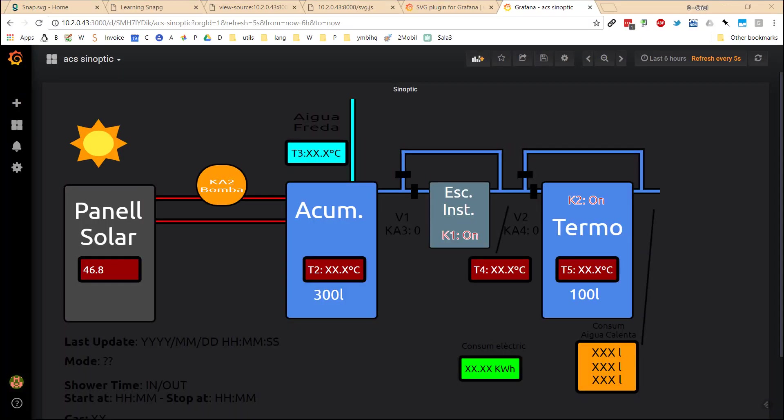The goal of this video will be to explain how to create synoptics inside Grafana, inside a panel of Grafana. There are different ways of doing that. The way that I am going to use will be using a plugin called SVG plugin.